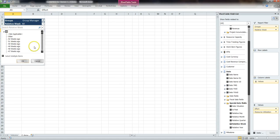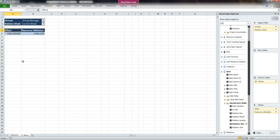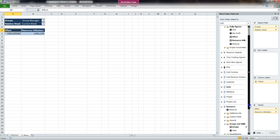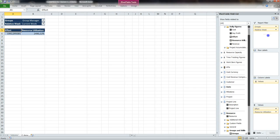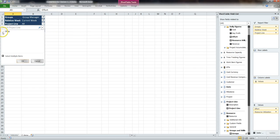Now we go to the current week. Because of working with project progress figures, we have to select the project lines as well. We want to see effort and resource utilization, so we use the project lines Actual and Remaining.